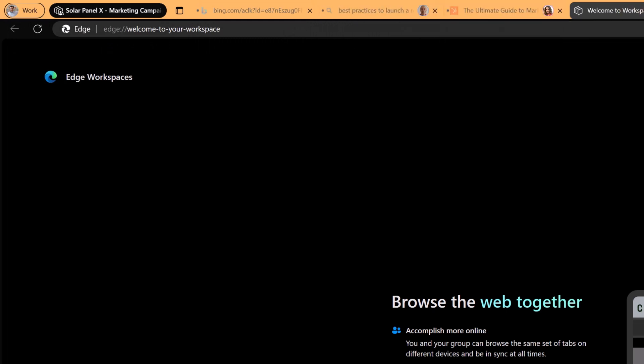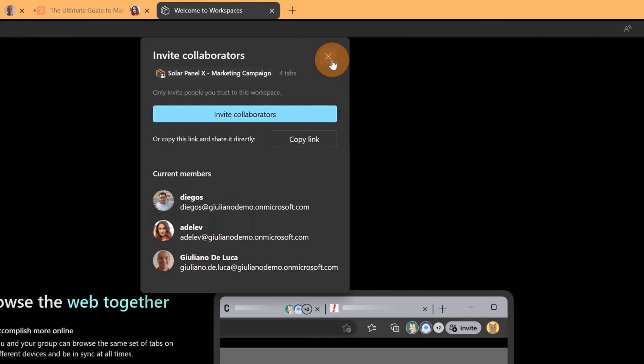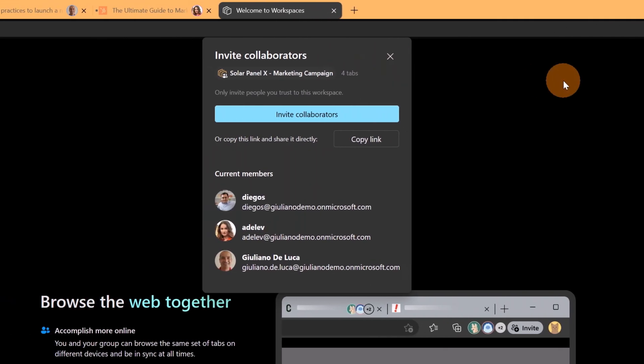Now if I move on the right I can see the users that are currently connected in the workspace. I can see Adele Vance and Giuliano De Luca. I can forward this workspace and invite additional users if I want.